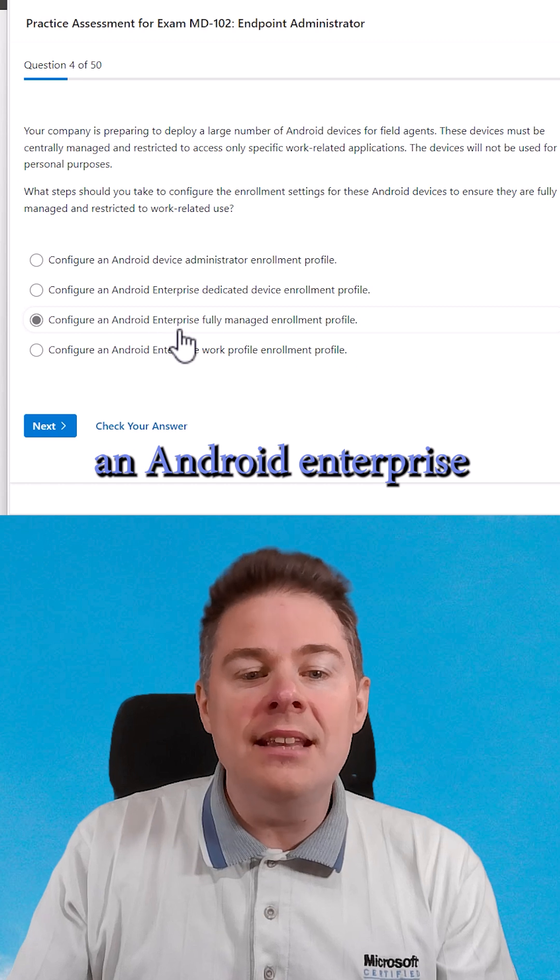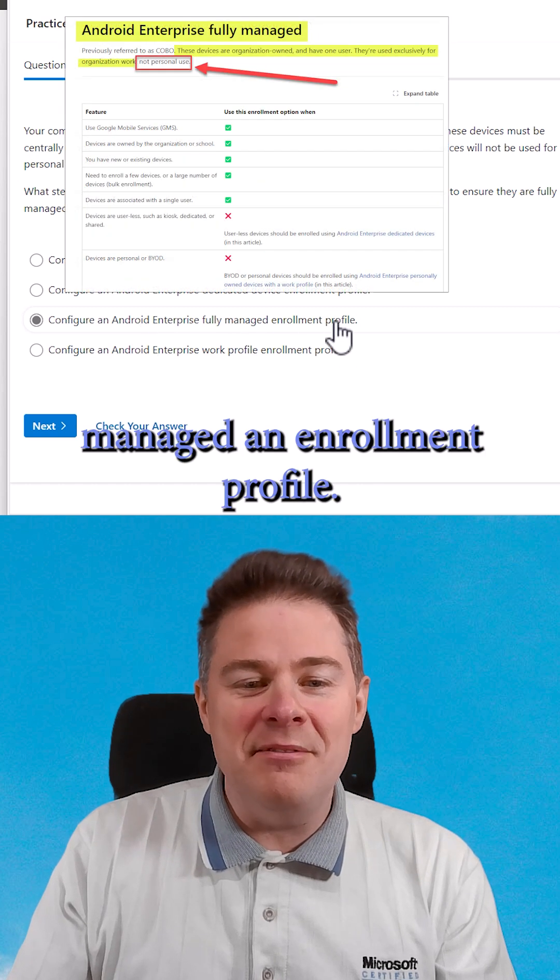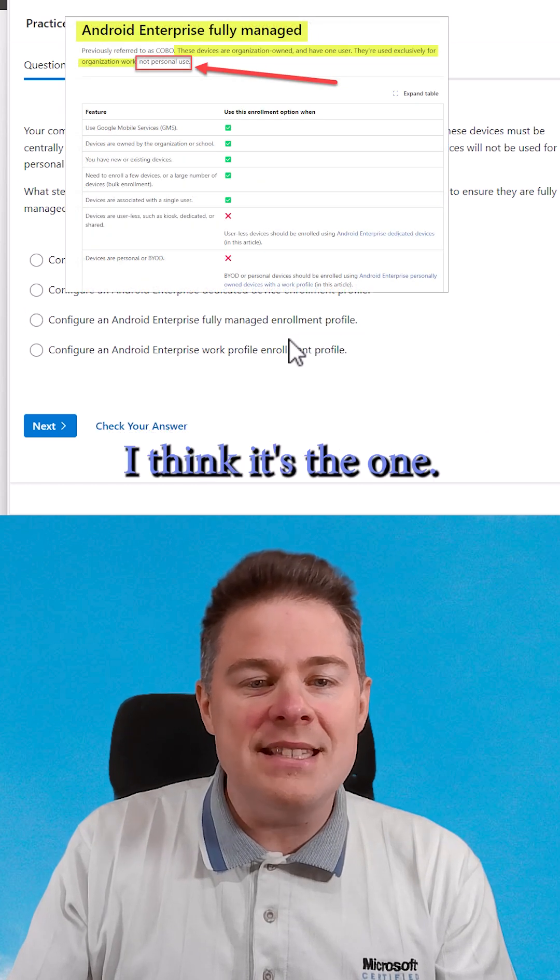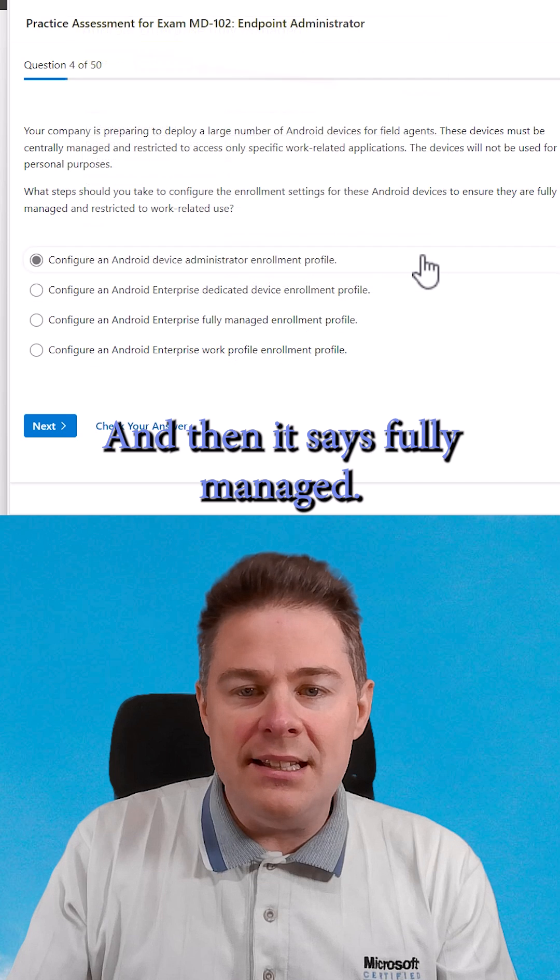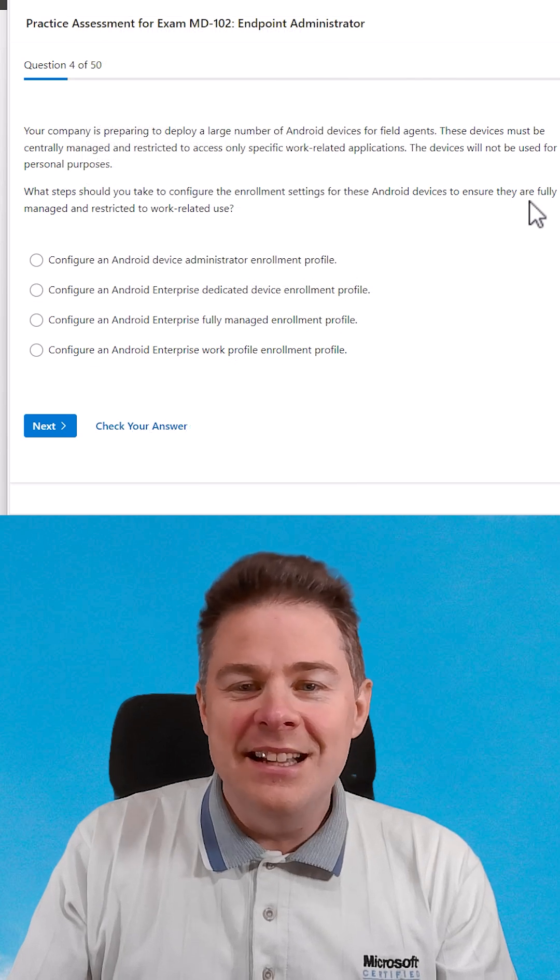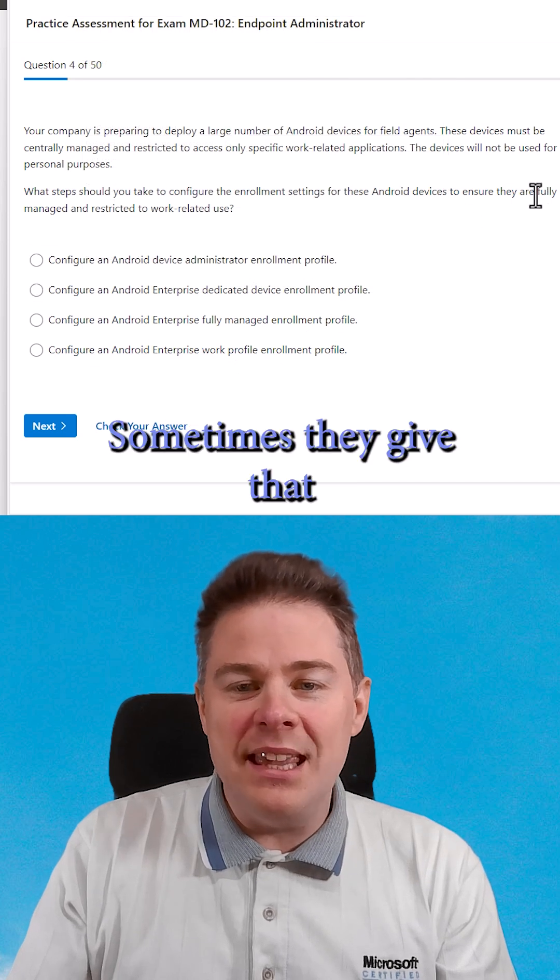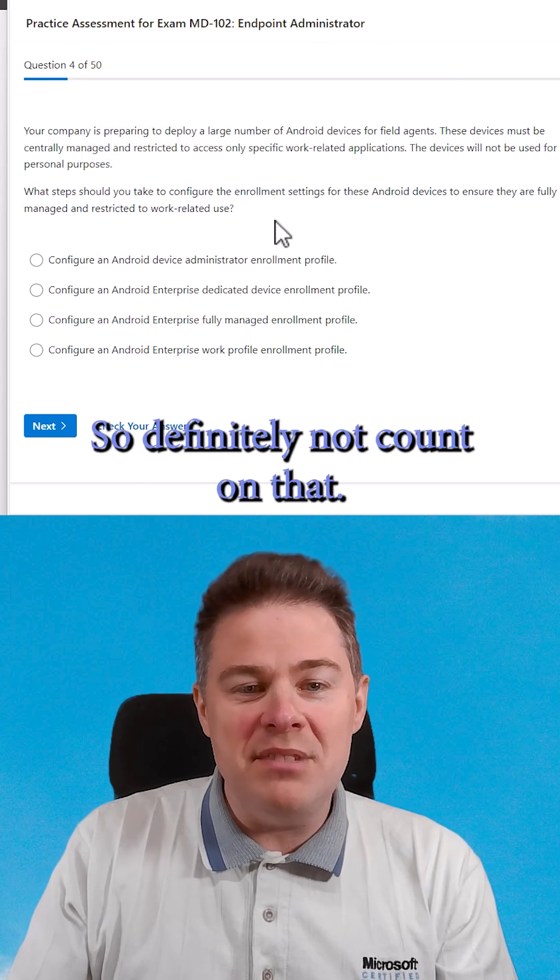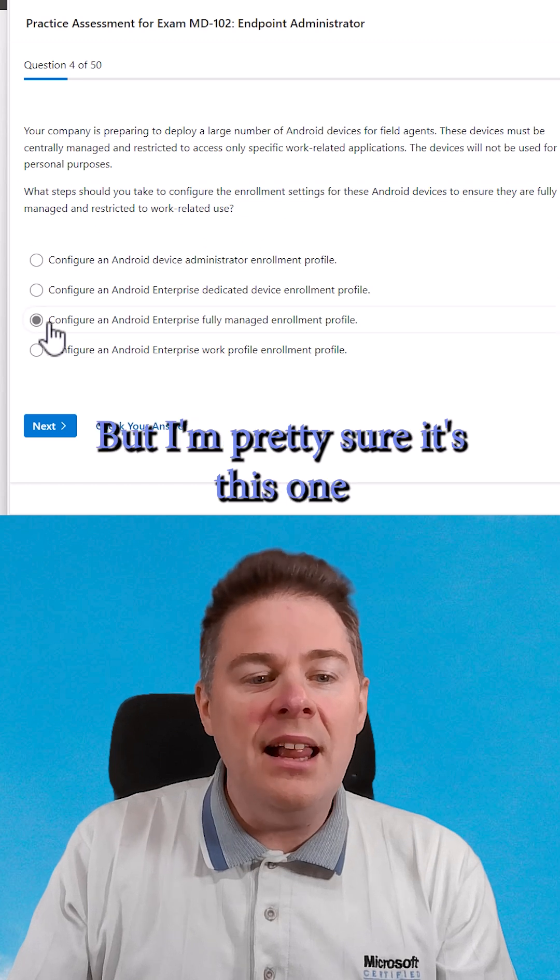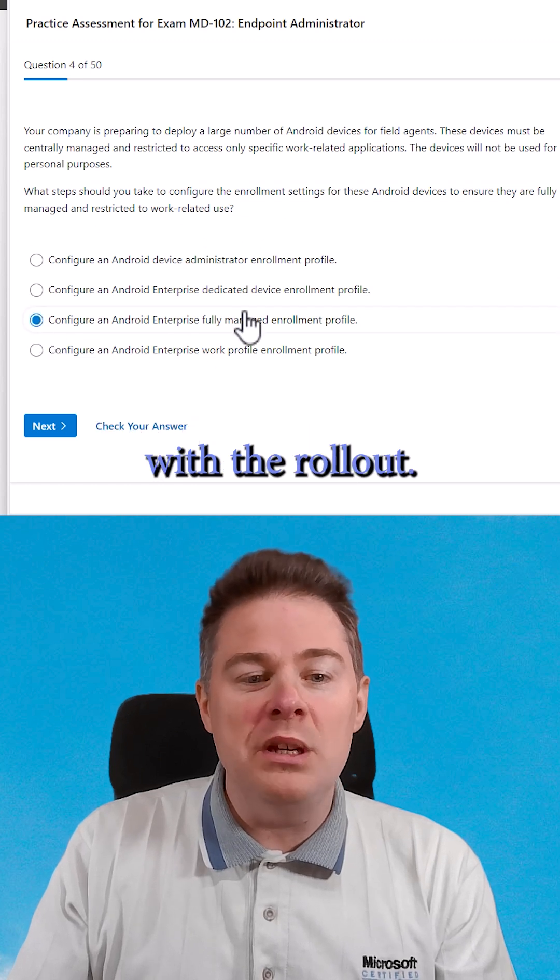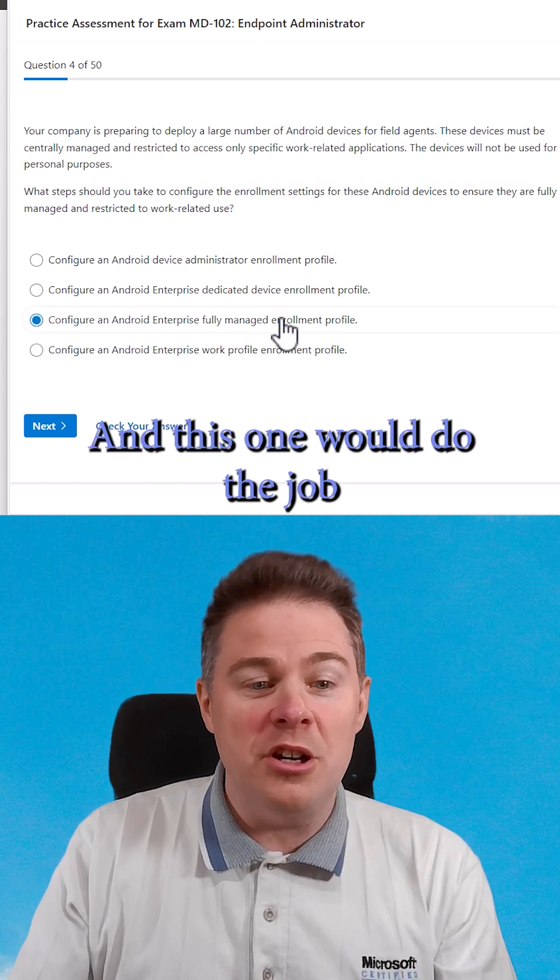configure an Android Enterprise fully managed enrollment profile. I think it's that one. And it says fully managed. Sometimes they give that just to trick you, so you definitely don't count on that. But I'm pretty sure it's this one with the rollout, and this one would do the job.